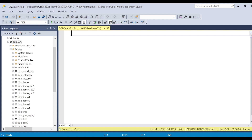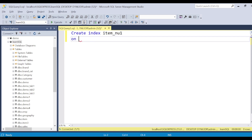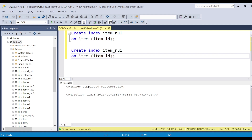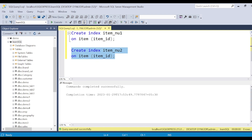Let me give you a simple example of how we create an index. Let's say I have an item table and I want to create an index on it. Now, if you try to create another index on the same column — SQL Server may not give an error, but if you try this in Oracle you will get an error saying the exact same index already exists.